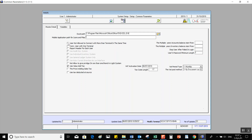The third option is: User Not Allowed to Connect with More Than One Terminal at the Same Time. If we activate this variable, the system will not allow the same user to open a new terminal while already using an open one — you must log out from the existing terminal before you can open another one.